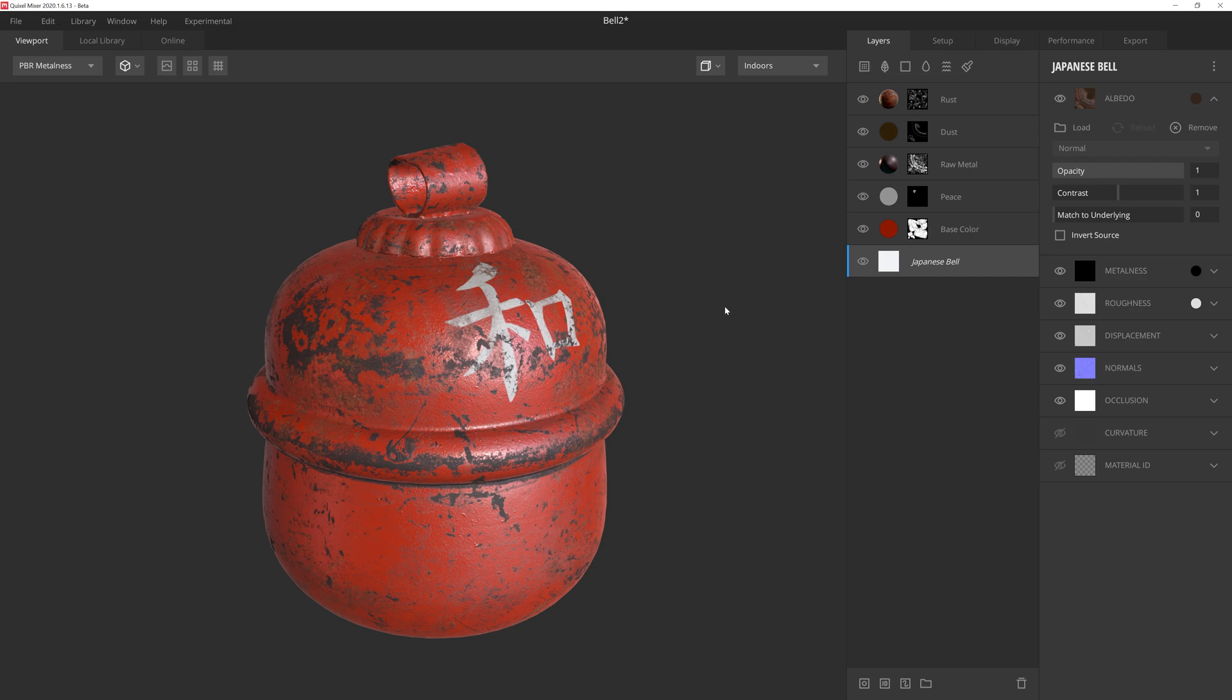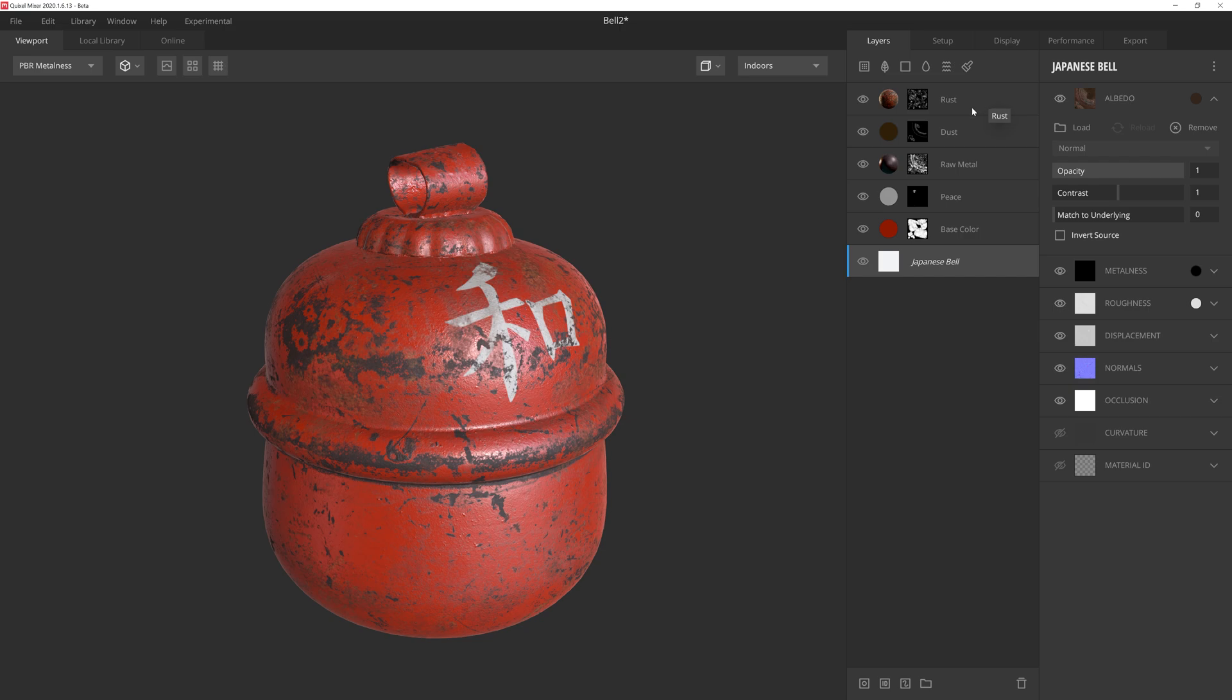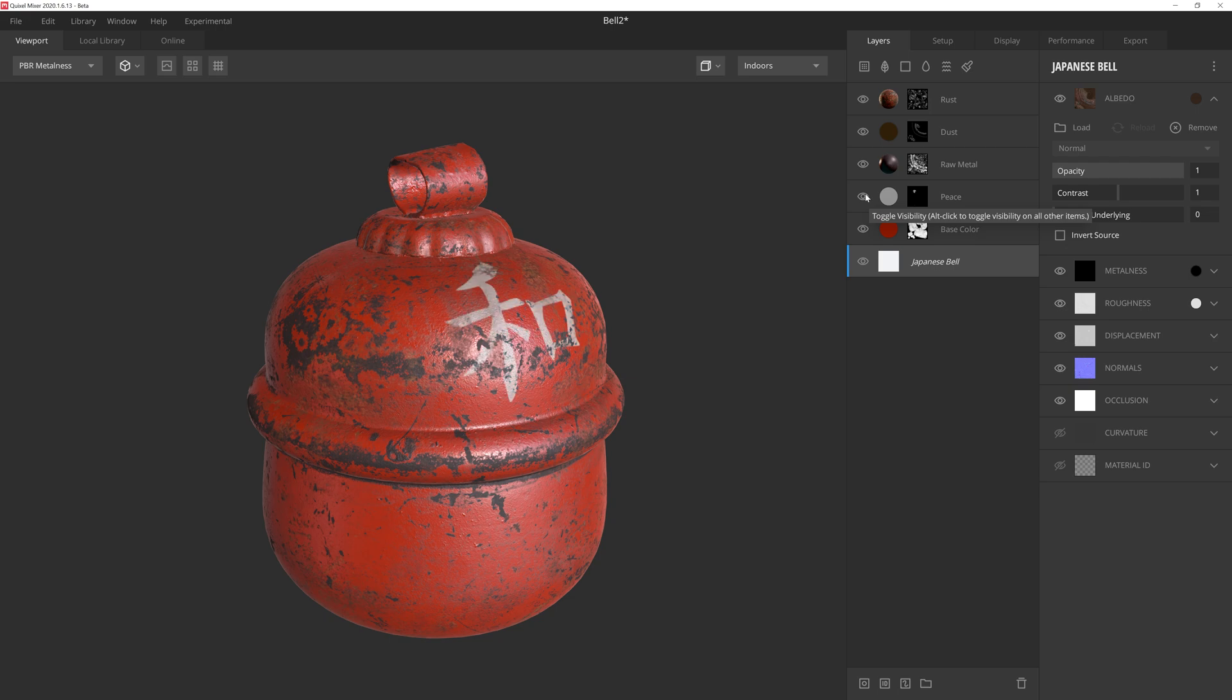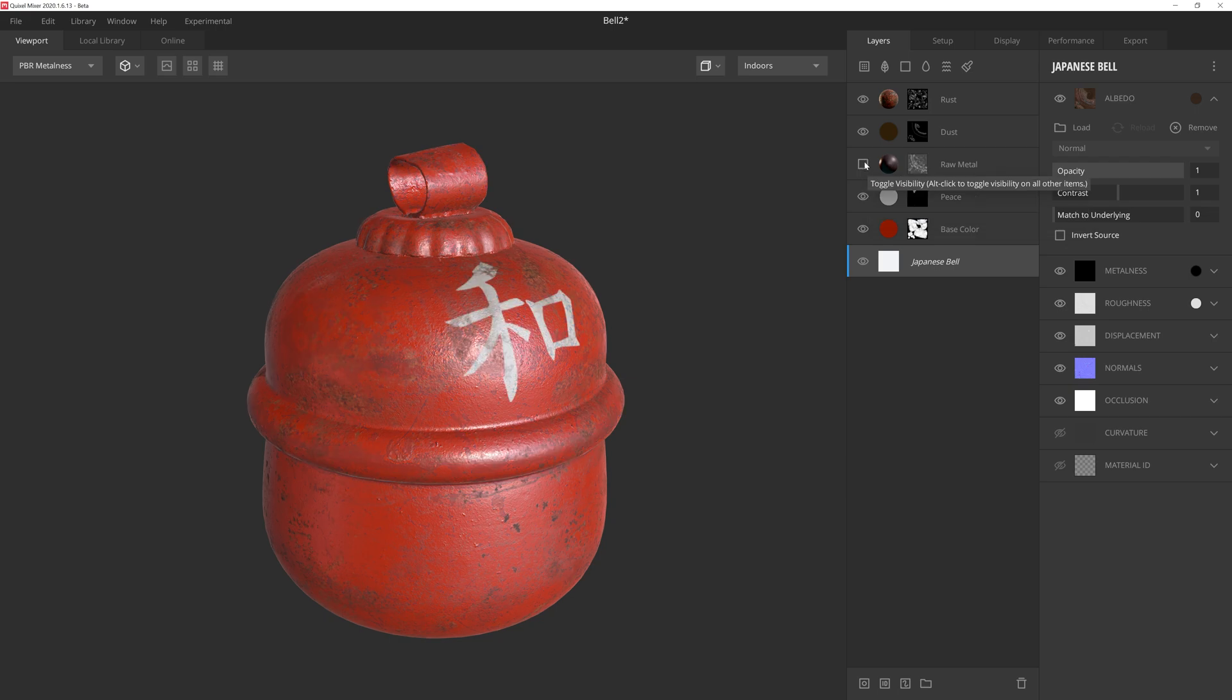If we take a look at the layer stack, you'll see that I have a few solid layers and a couple of surface layers using different masking techniques. And three of these layers in the stack will drive my material's color mask inside Unreal. First we have the base color layer, then the Japanese character toward the middle of the bell, and the raw material beneath the paint.